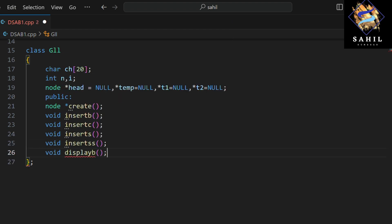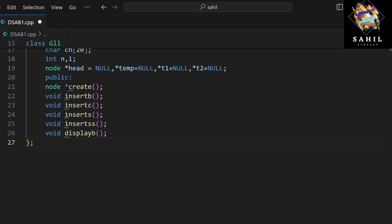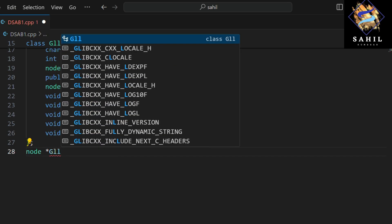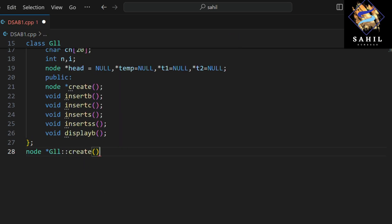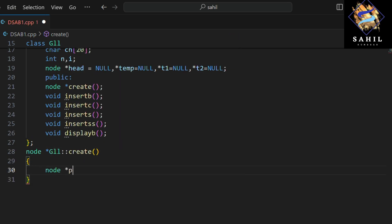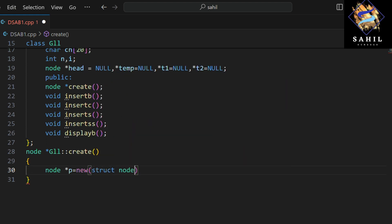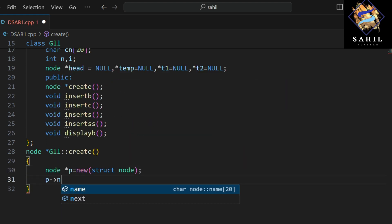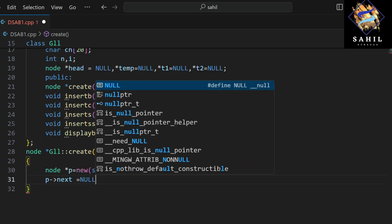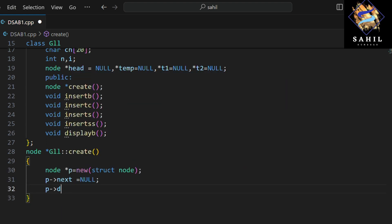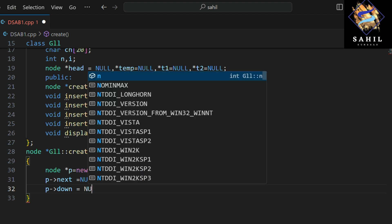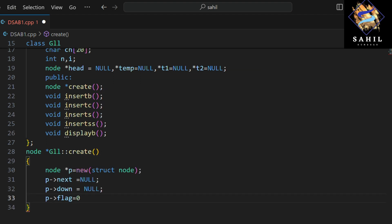The function to display a book creates a new node, initializes its next and down pointers to null, sets its flag to zero, and asks the user to enter the name of the book. It then returns the newly created node.